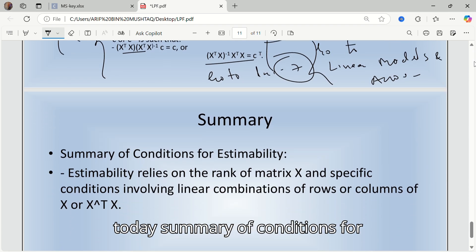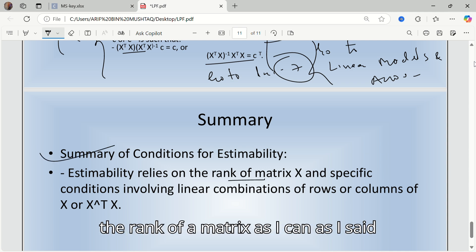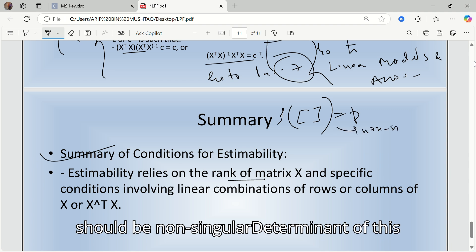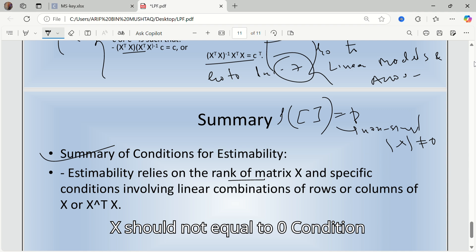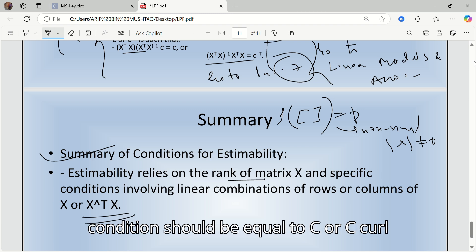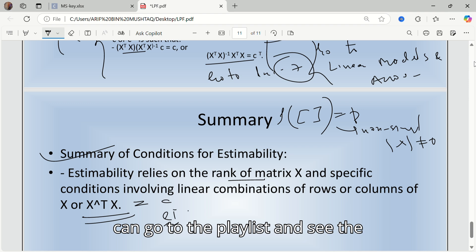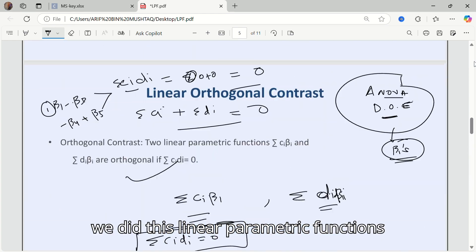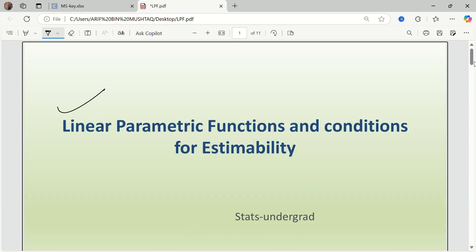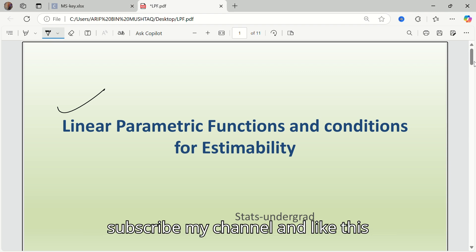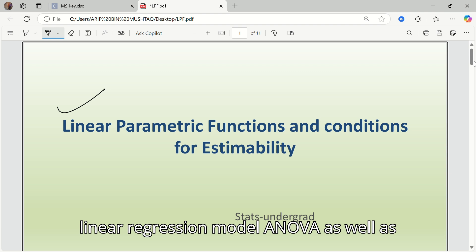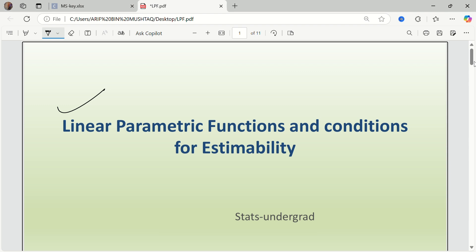Summary: estimability relies on the rank of the X matrix — rank of X should equal P and the matrix should be non-singular (determinant not equal to zero). The condition involves c-transpose being a linear combination of rows of X. For the full proof of all three conditions, go to the playlist. We covered linear parametric functions and estimability today. Subscribe to the channel and like this video — the description has links to linear models, simple linear regression, ANOVA, Cochran's theorem, quadratic forms, and the Gauss-Markoff setup.